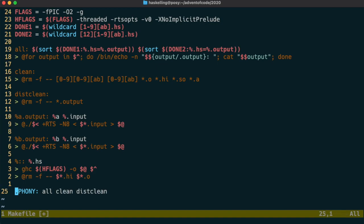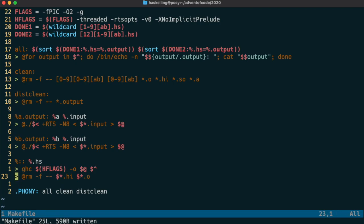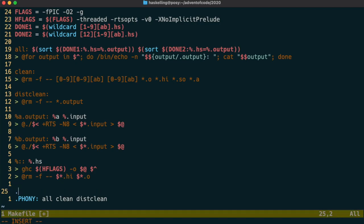The last thing we can actually do is tell make that certain files are considered precious, which means that make will never delete them. So what we can do is actually make our build executables precious and then make will preserve those so we don't have to rebuild them.